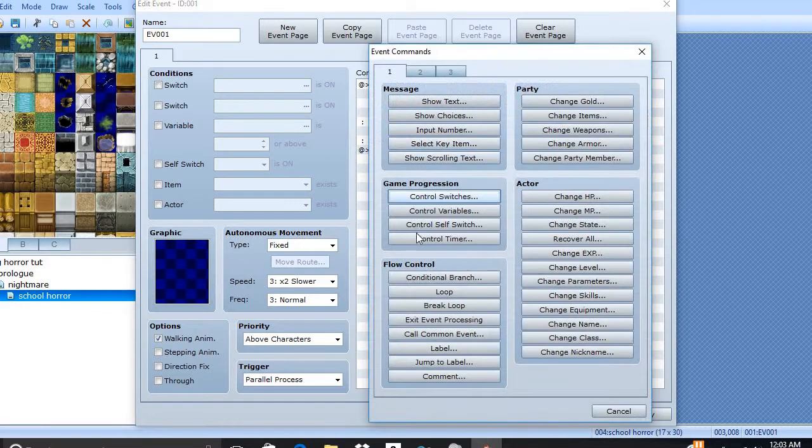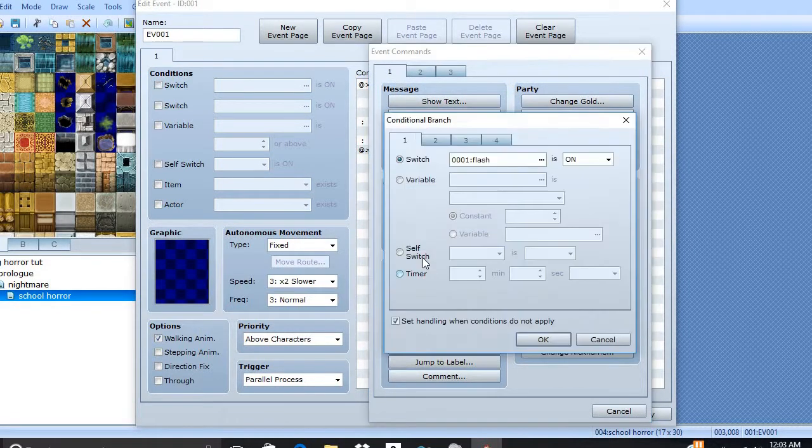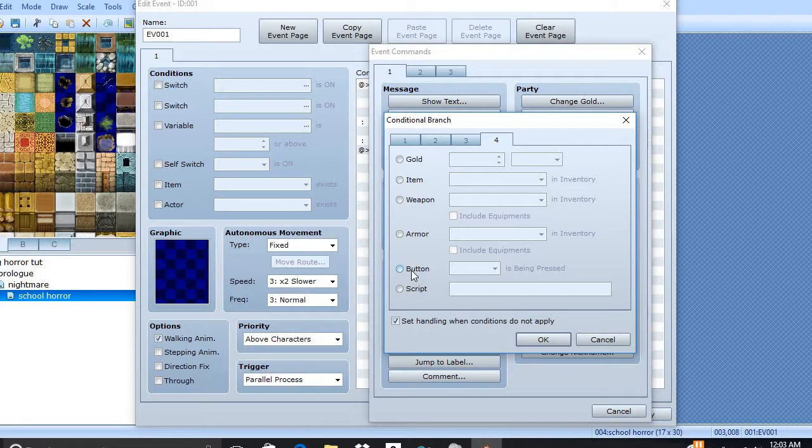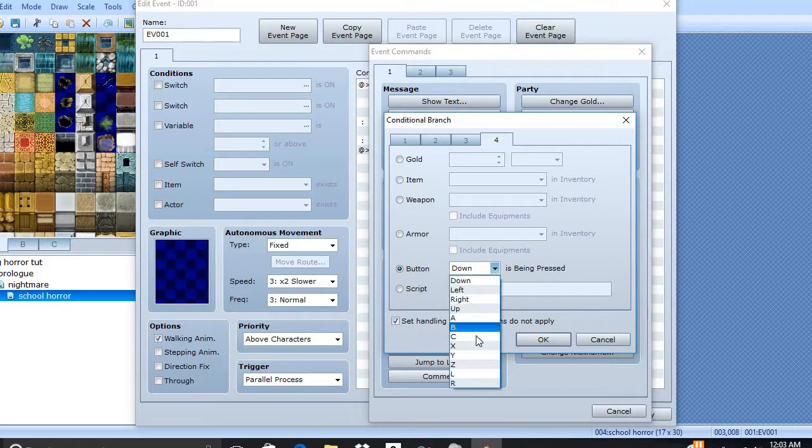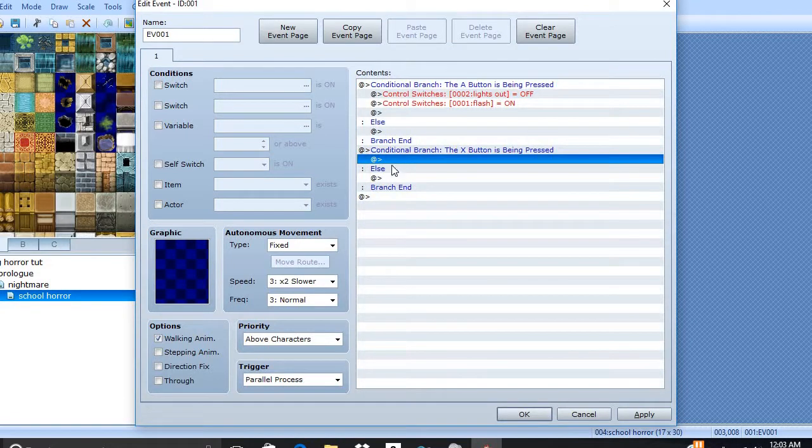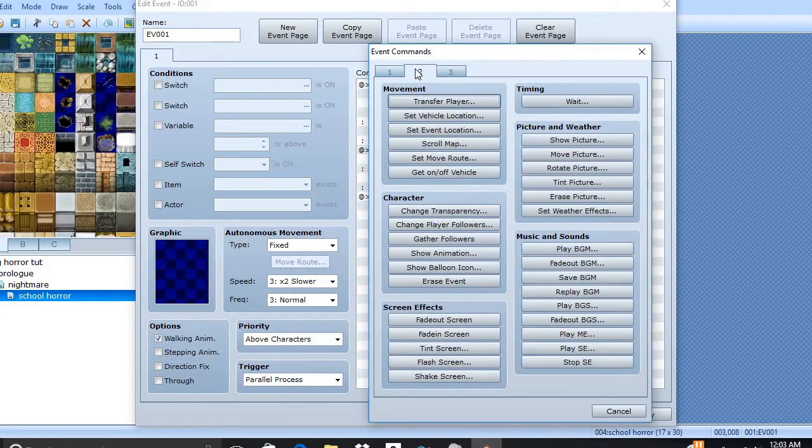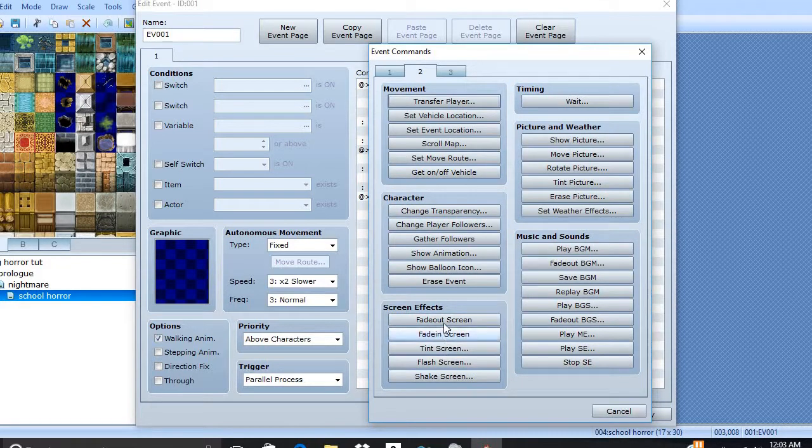I'm going to do another one. Additional branch for the button X. Now, we're going to start by fading out the screen. Go to 2.